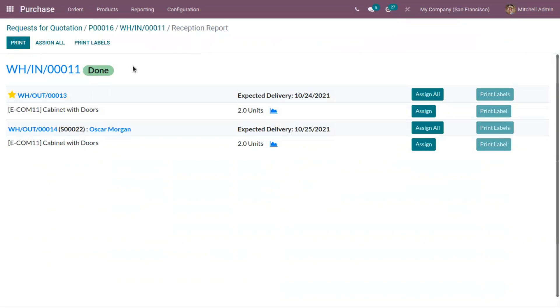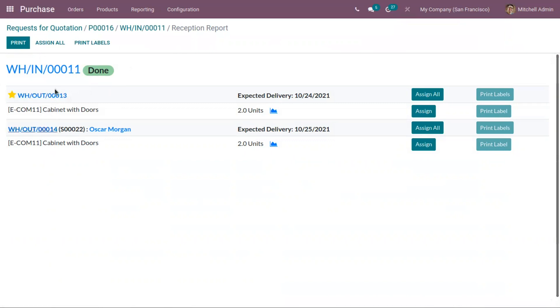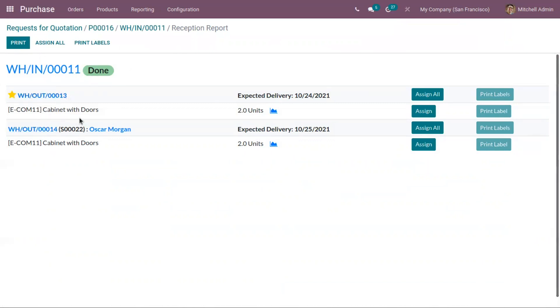Here we can view two related orders for cabinet with doors. And we can view the expected delivery of the products.